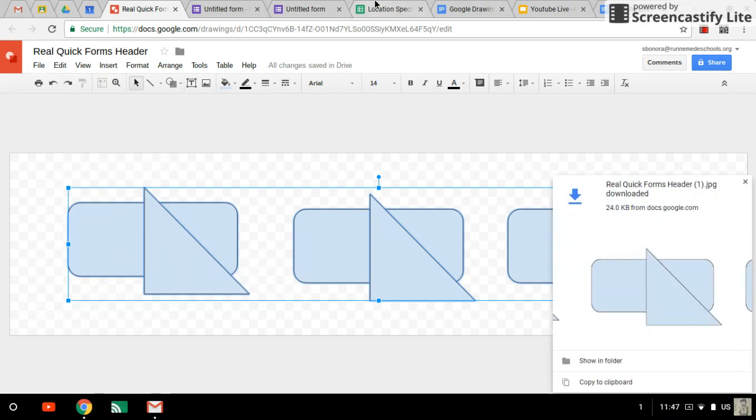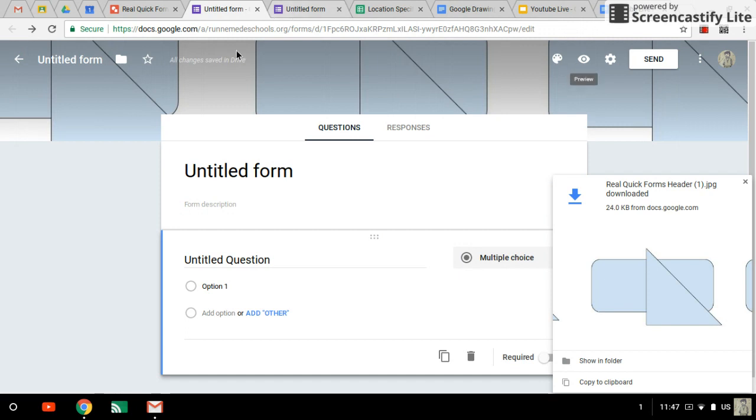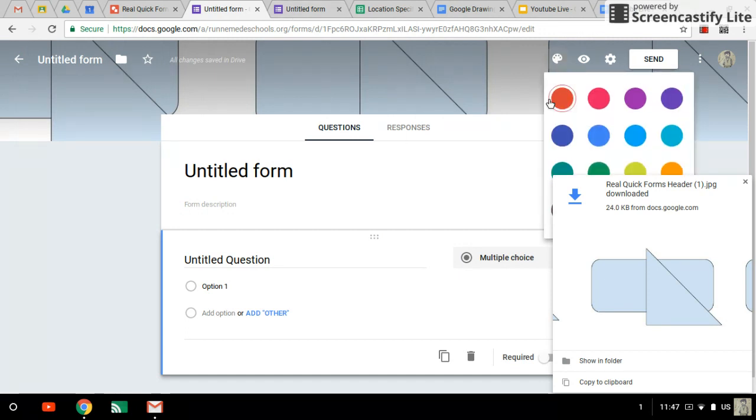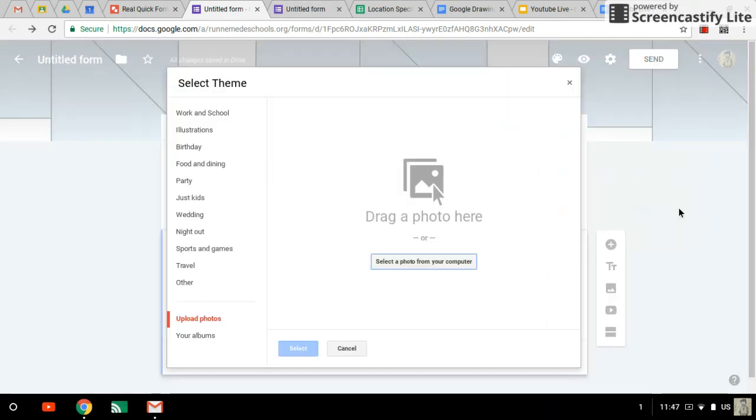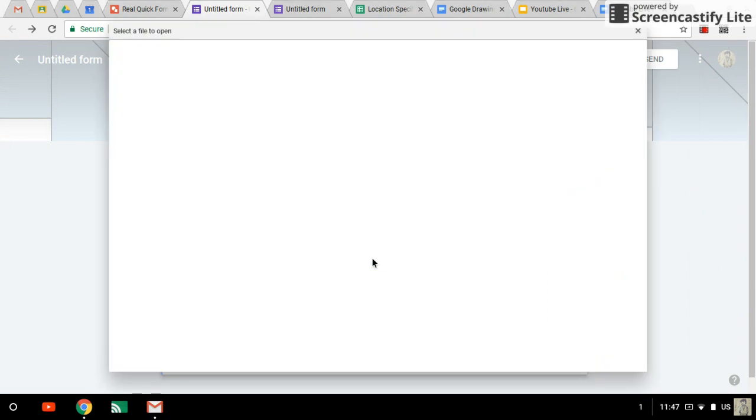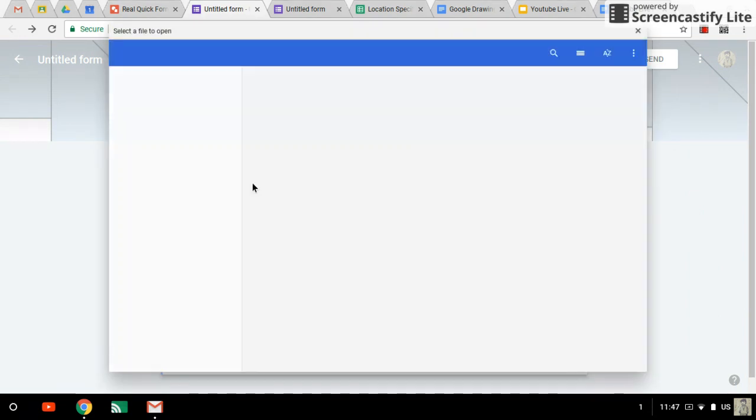File download as JPEG. That'll be real quick forms header one, which means it's the second one. I know that seems odd. We'll go back to our color palette. Choose an image from our computer.